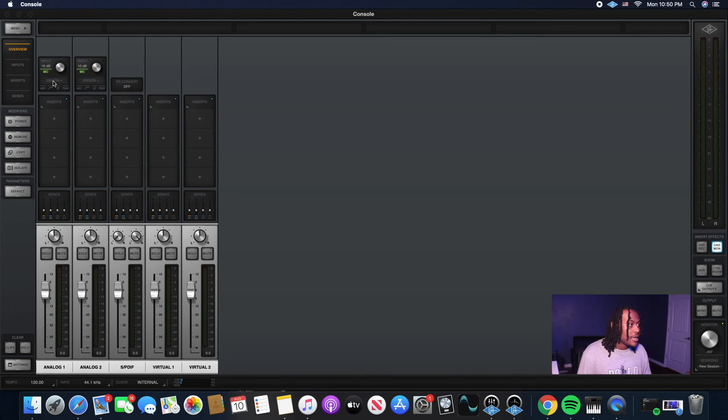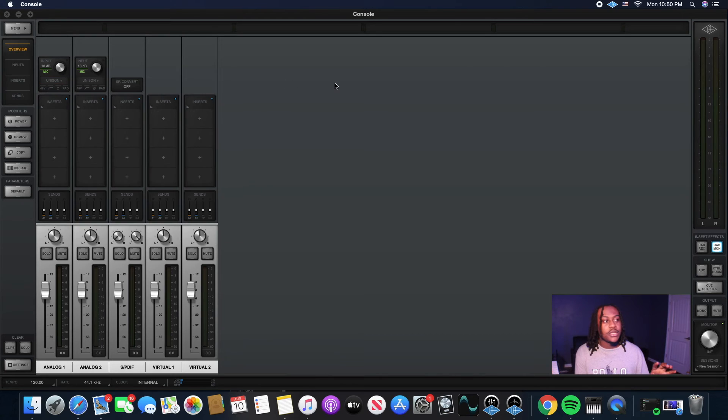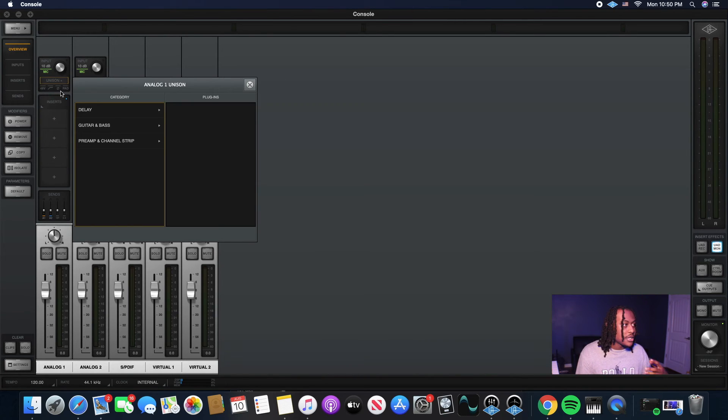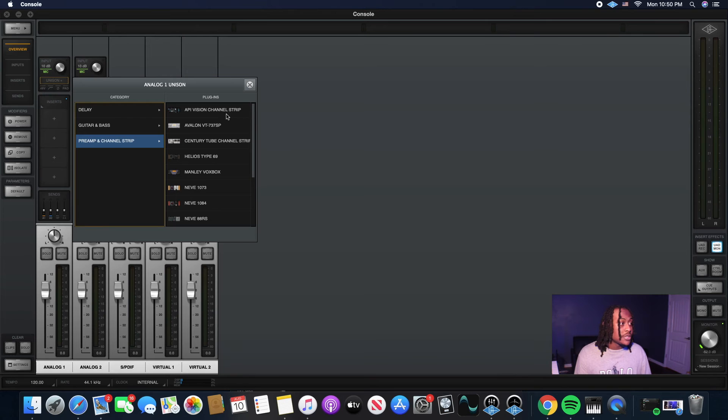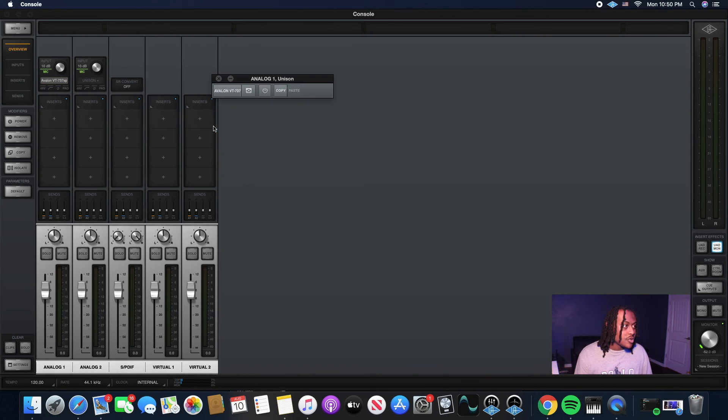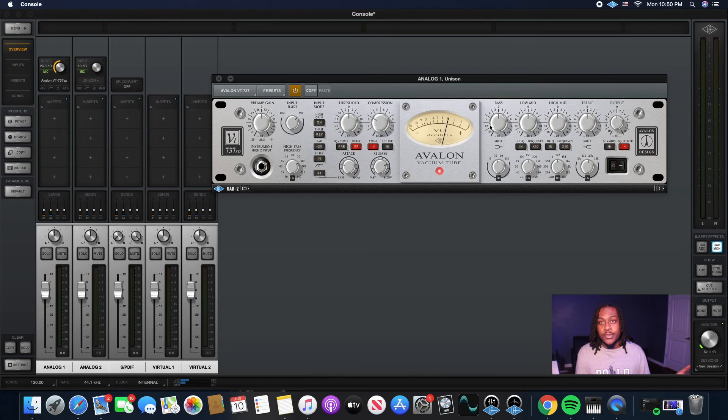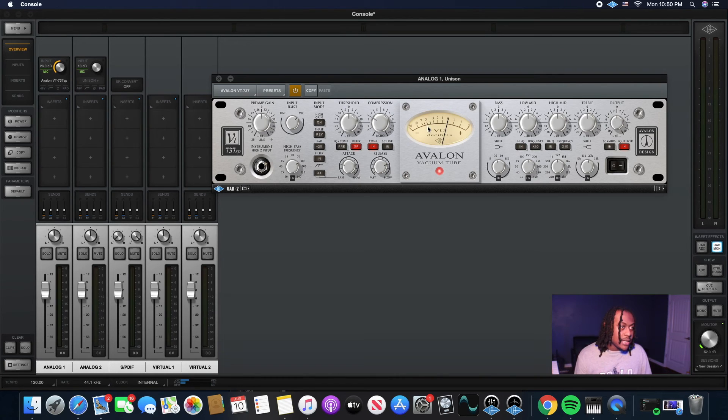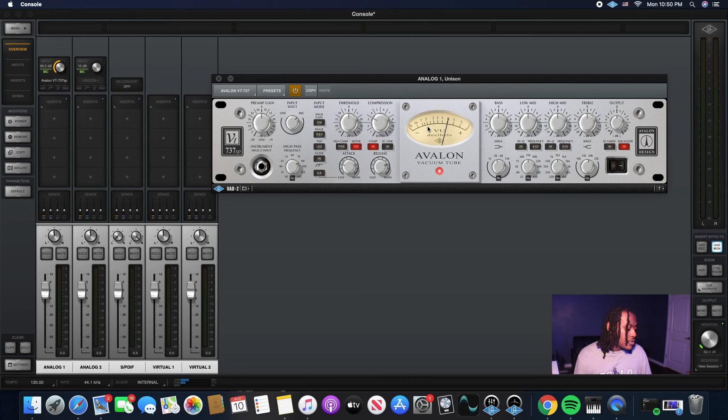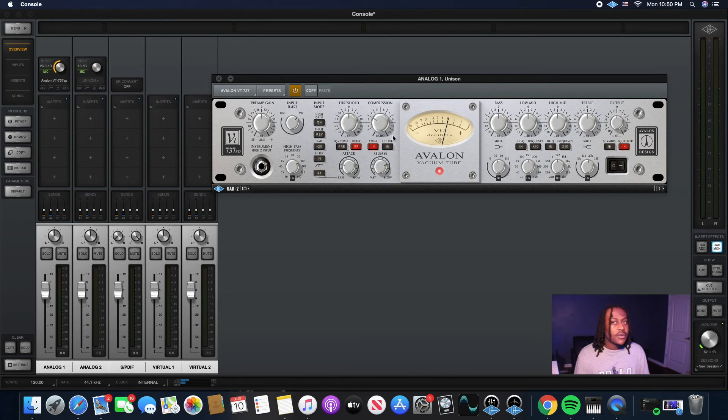So it's real simple. Basically, Unison mode is like bridging the gap between hardware and software because the Apollo plugin is run on the Apollo Twin. So when you put a preamp or a channel strip on there, say like an Avalon 737, that's what I use most of the time. When you put something like that on there, it's running off of your Apollo and it's processing your vocal before it even gets to whatever DAW you're using.